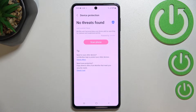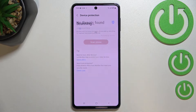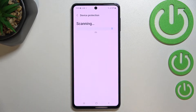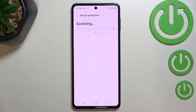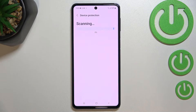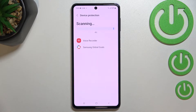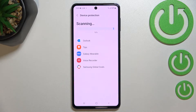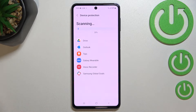As you can see we've got the info that no threats have been found, but we have to tap on Scan Phone. Right now your device will scan itself — it will check all the apps which are currently installed here.